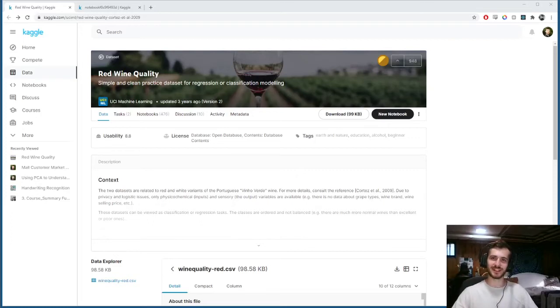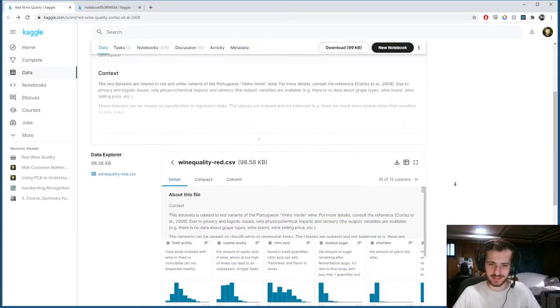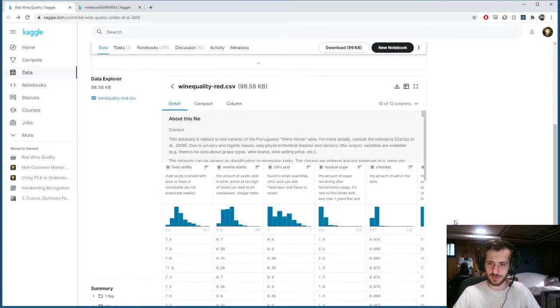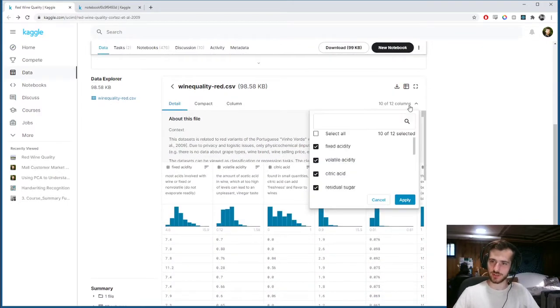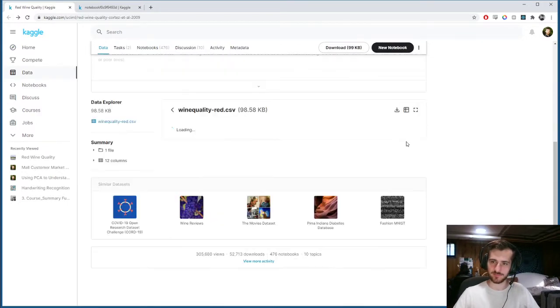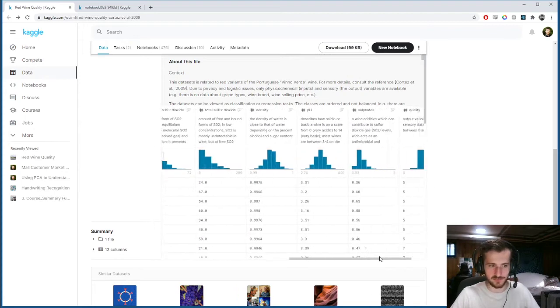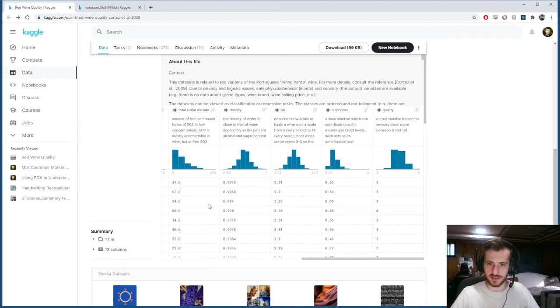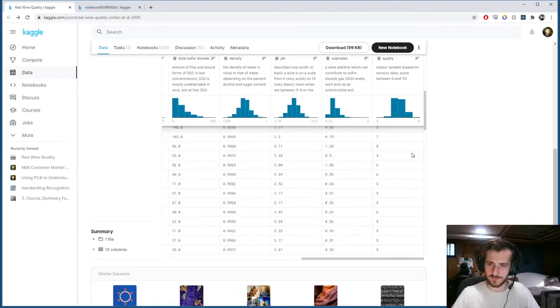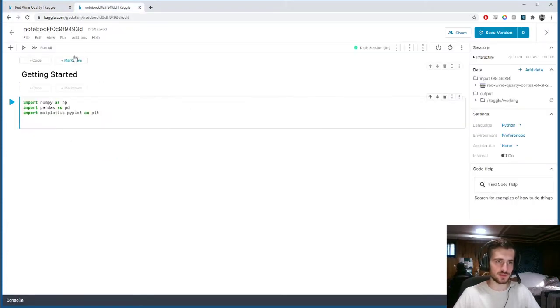Hi guys, welcome back to Data Every Day. Today we'll be looking at a data set of red wine attributes and trying to predict its quality, which is a subjective measure based on a series of statistics. So let's get started.